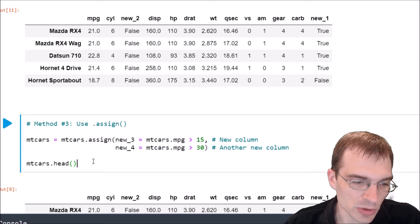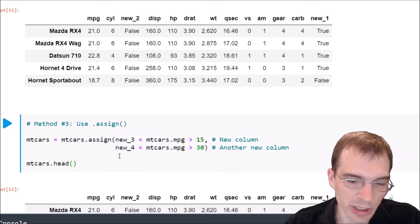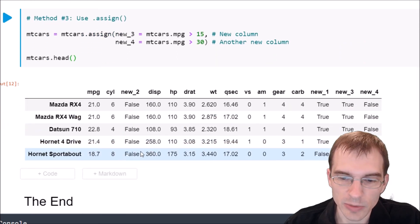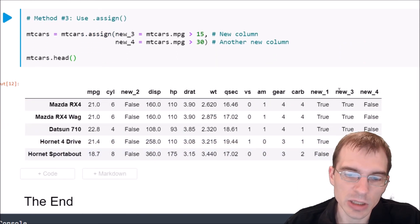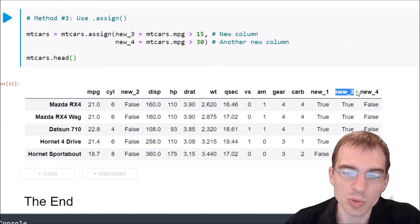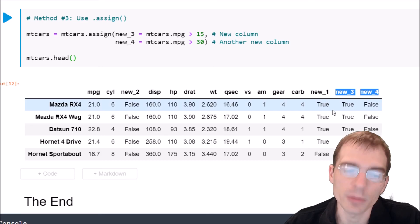And when we do that, we will run head again and we can see that indeed we added two new columns this time, new_3 and new_4.